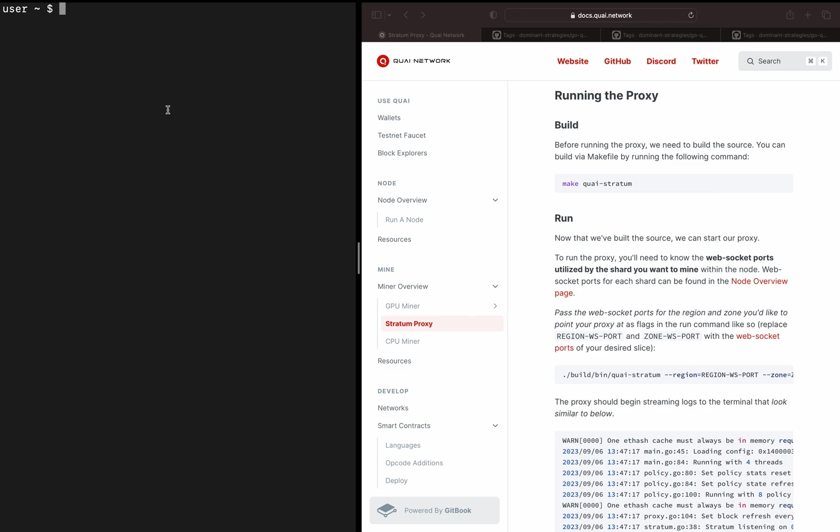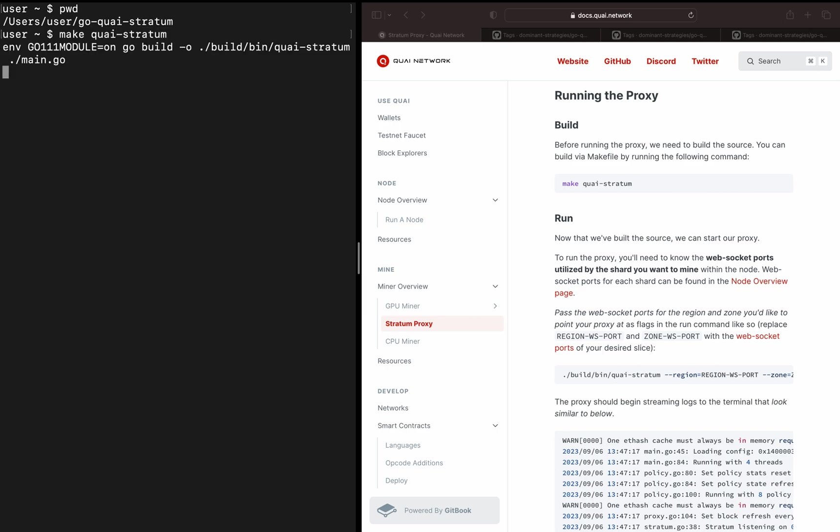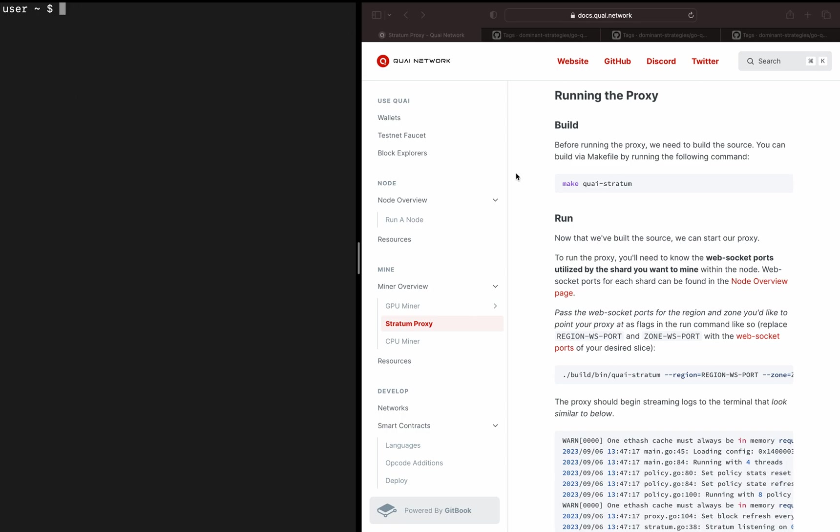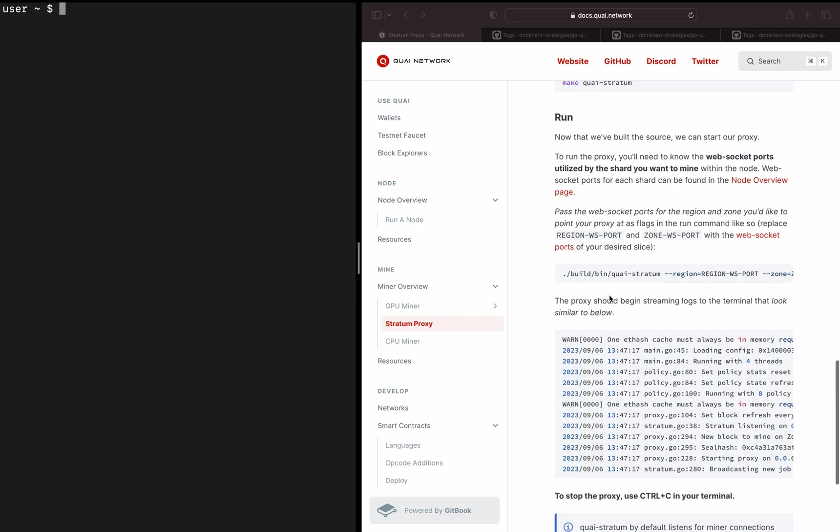Now we can go on down to running the proxy. As we did with the node, we'll have to build the binary. I'll make sure we are in the correct directory. We'll go ahead and run make quai-stratum, which will build the binary for us. It'll spit out this code at us and let us know that we have correctly built the binary.